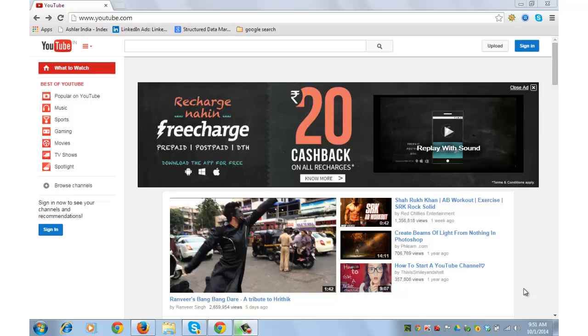Hi guys, this is Harish Bali from technofit.com. Creating a YouTube channel is a four-click process if you have a Google account.